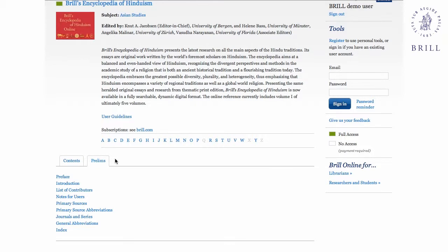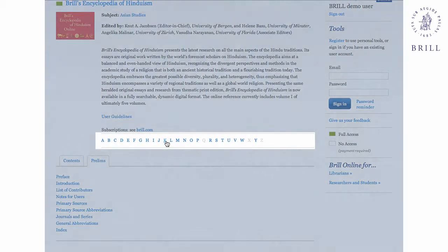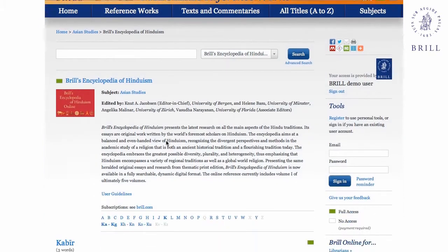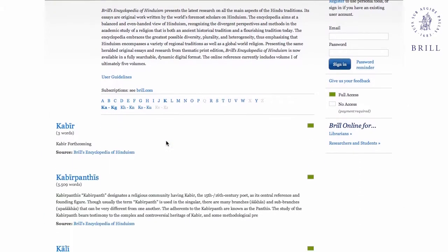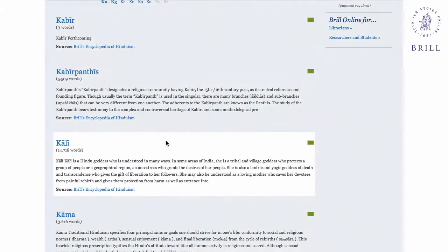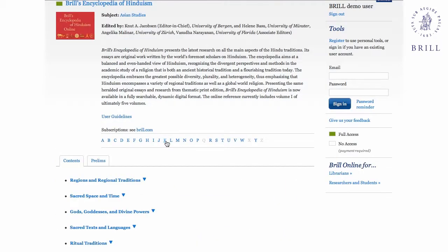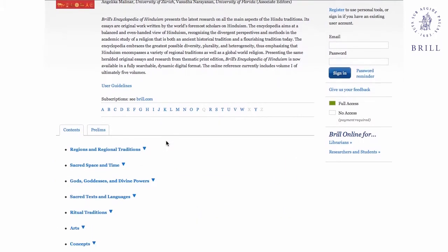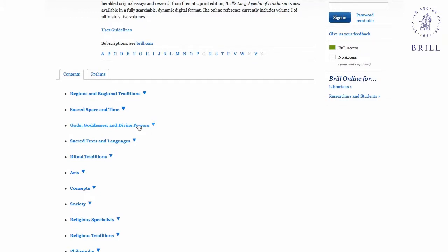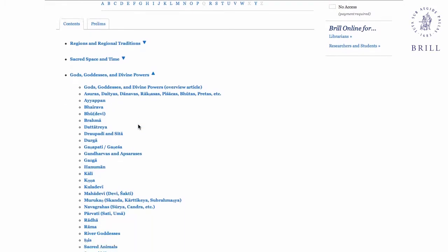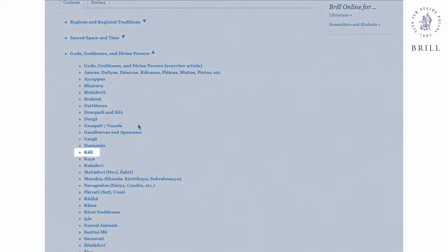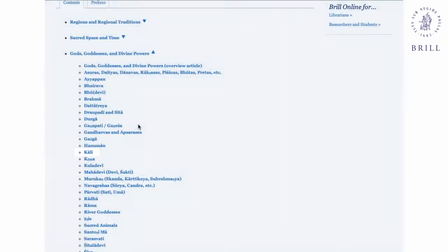If you want to look for relevant entries on Kali, for example, there are a few options. One option is to use the A to Z list. Alternatively, if you know what you're looking for is a god or goddess but can't recall the correct term, you can browse entries in this category if you scroll down and view the encyclopedia contents.